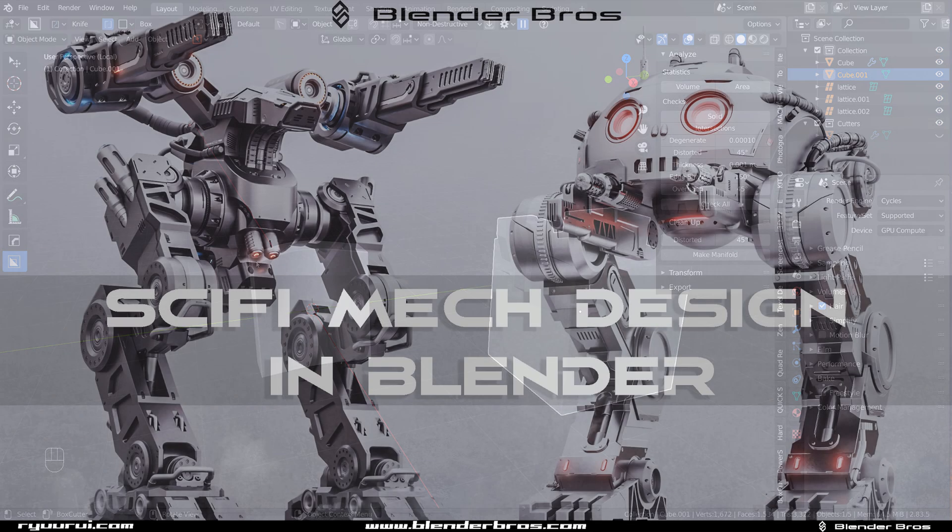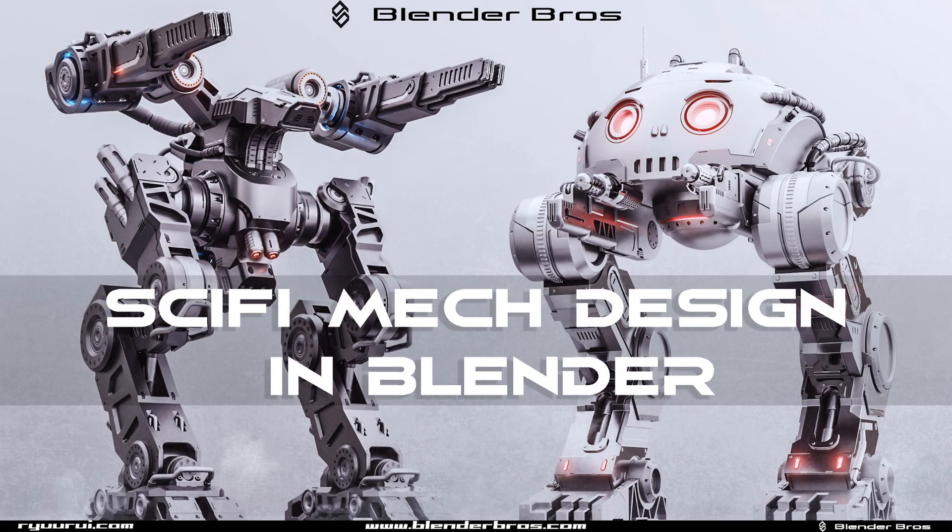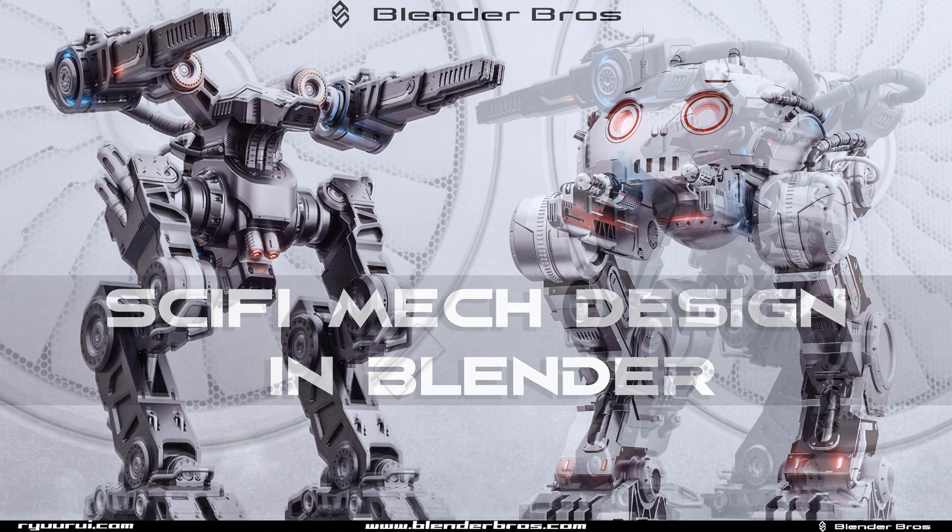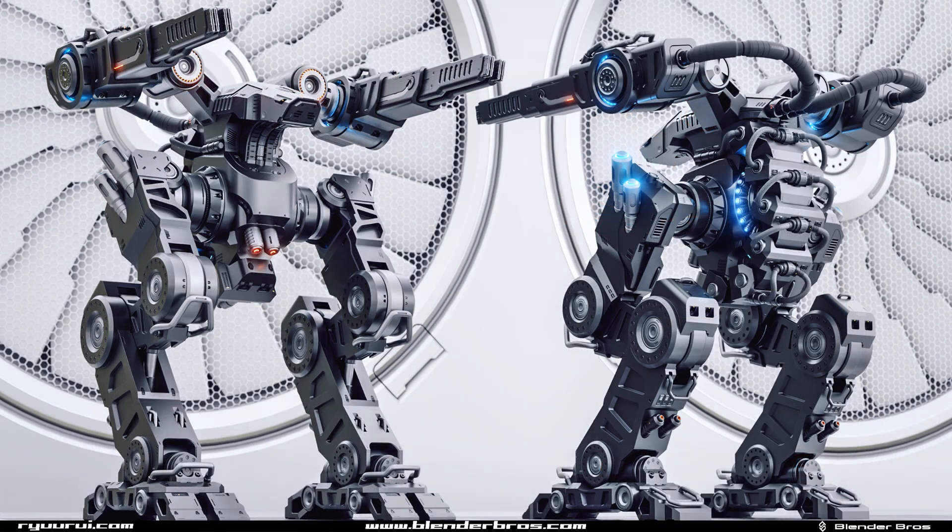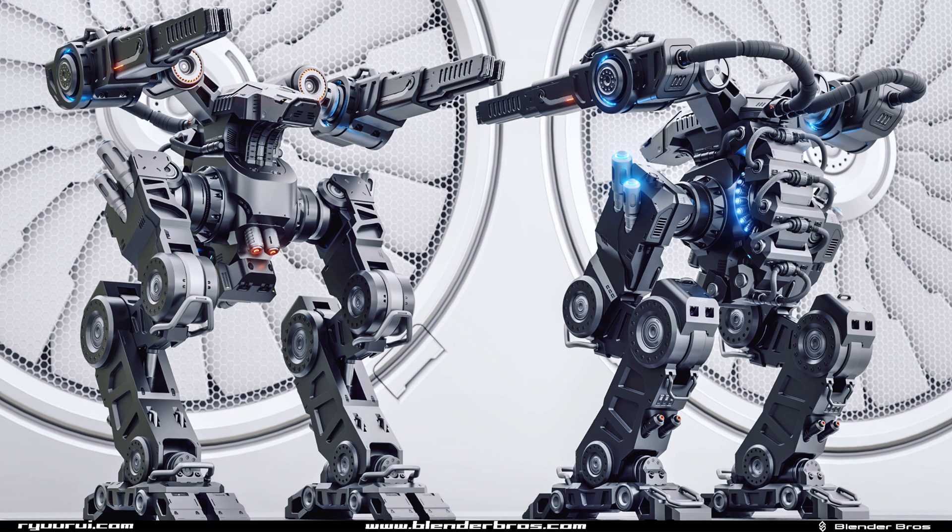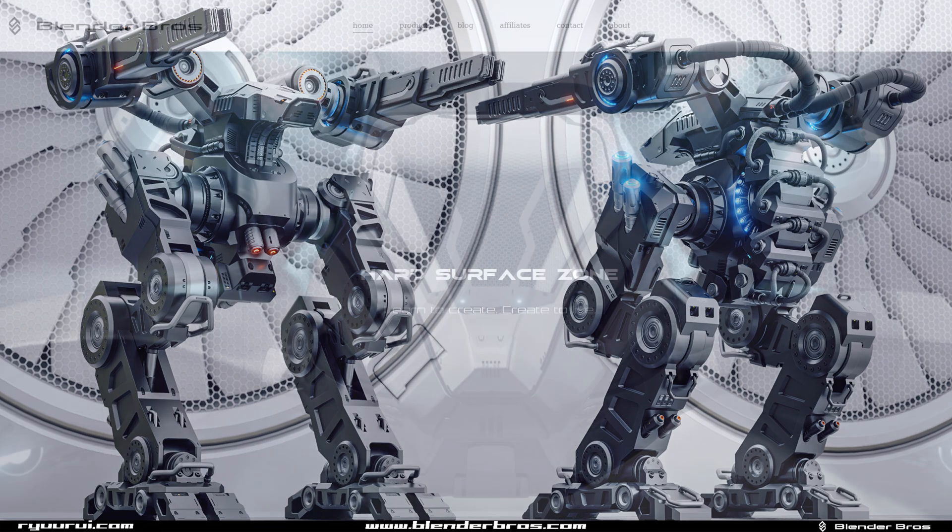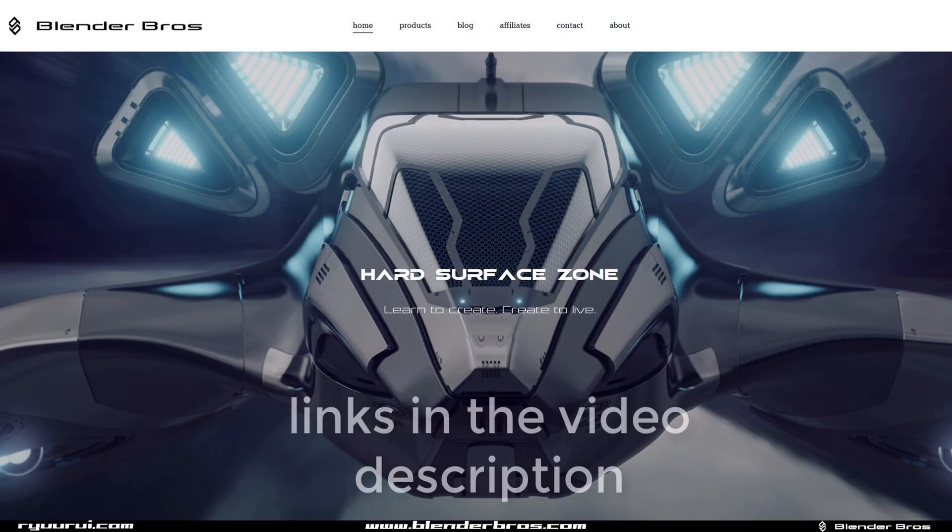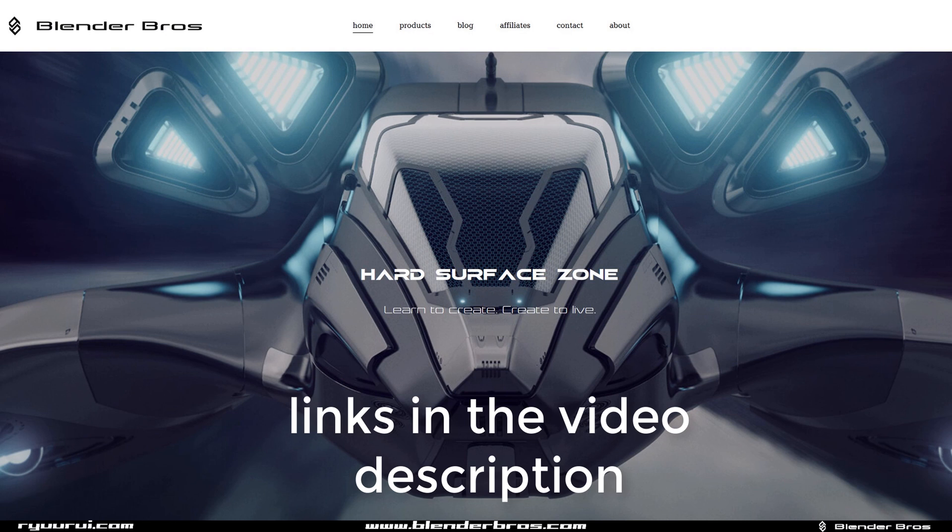For anyone who's not aware, we released a new course with Josh Gambrell on the Blender Bros brand. It's a mech course. So mech design in Blender, massive course, almost 50 hours of videos, 180 videos in that course to make designs, tons of bonus features, amazing stuff. Really cheap too, only 30 bucks. It's available on Gumroad, Blender Market, ArtStation, soon coming to CGTrader, and also on our website, Blenderbros.com.